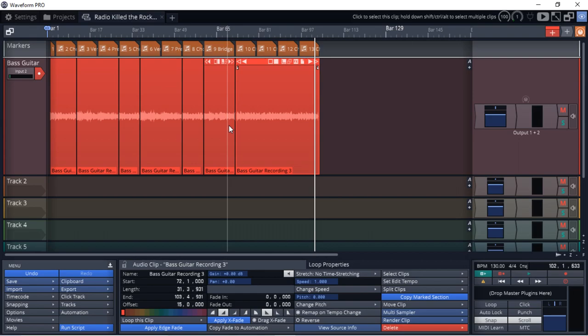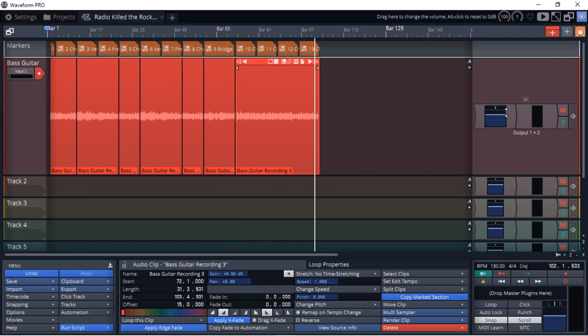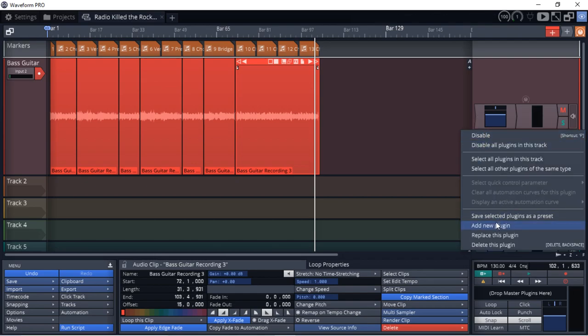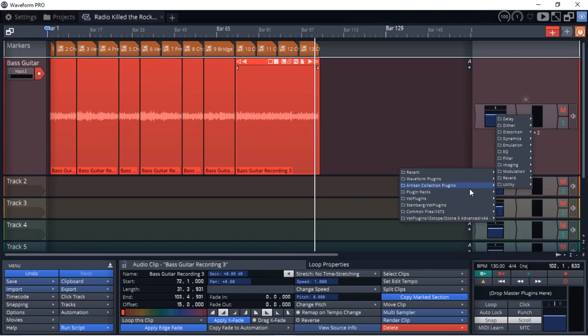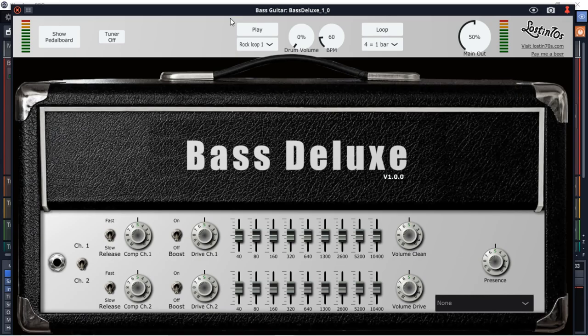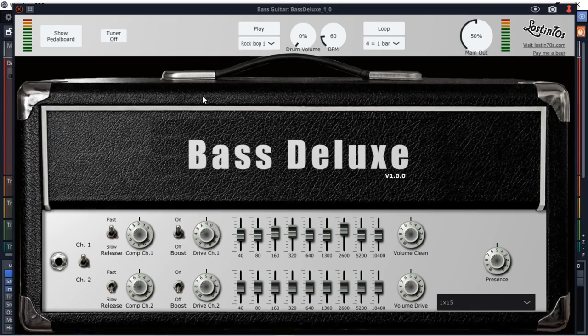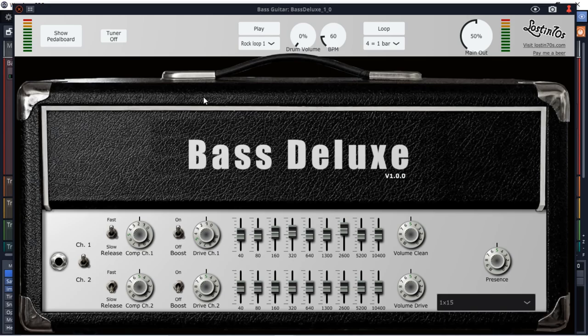So what I might want to do now is just start playing around with bass sounds. So let's just add a bass amp sim to this track. So we kind of get a bass sound that sounds more like what it's going to sound like in the end. So we'll just add a plug in. And the reason why this plug in looks so big is that the aspect ratio of my laptop is not full HD. So this plug in looks huge on this screen. All right. So the amp sim that I'm going to use for now anyway is the Lost in 70s bass deluxe plug in. And this is a free bass amp sim.